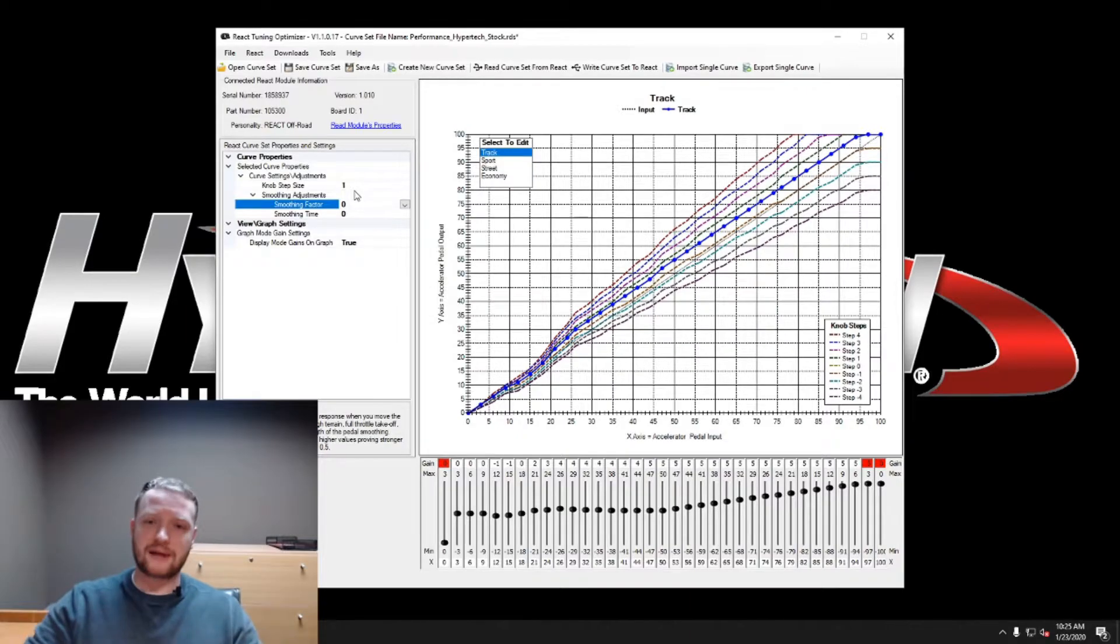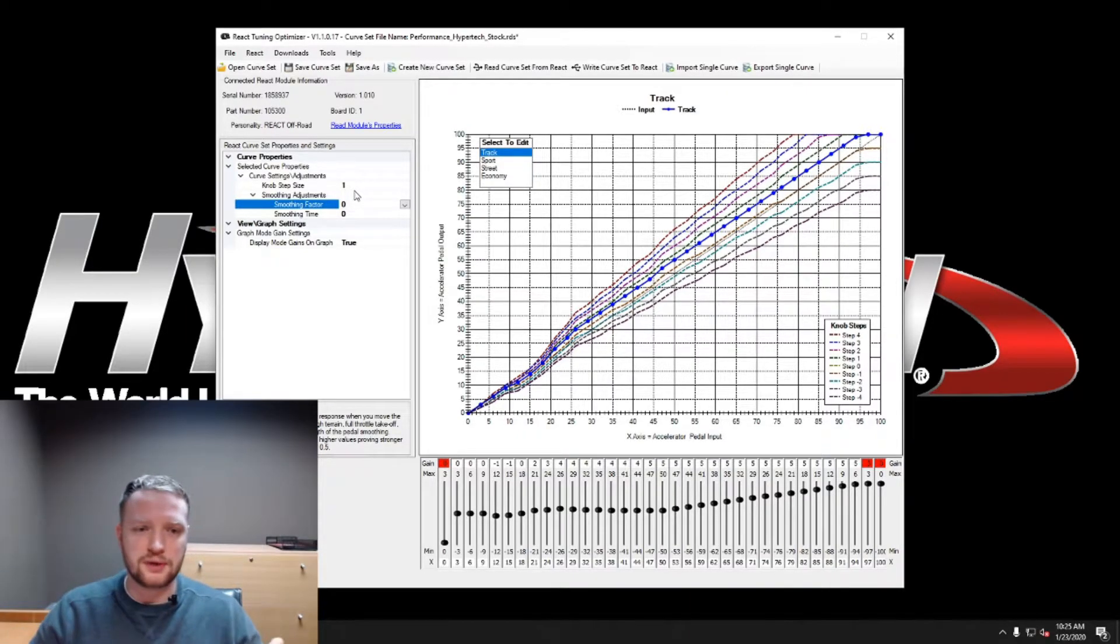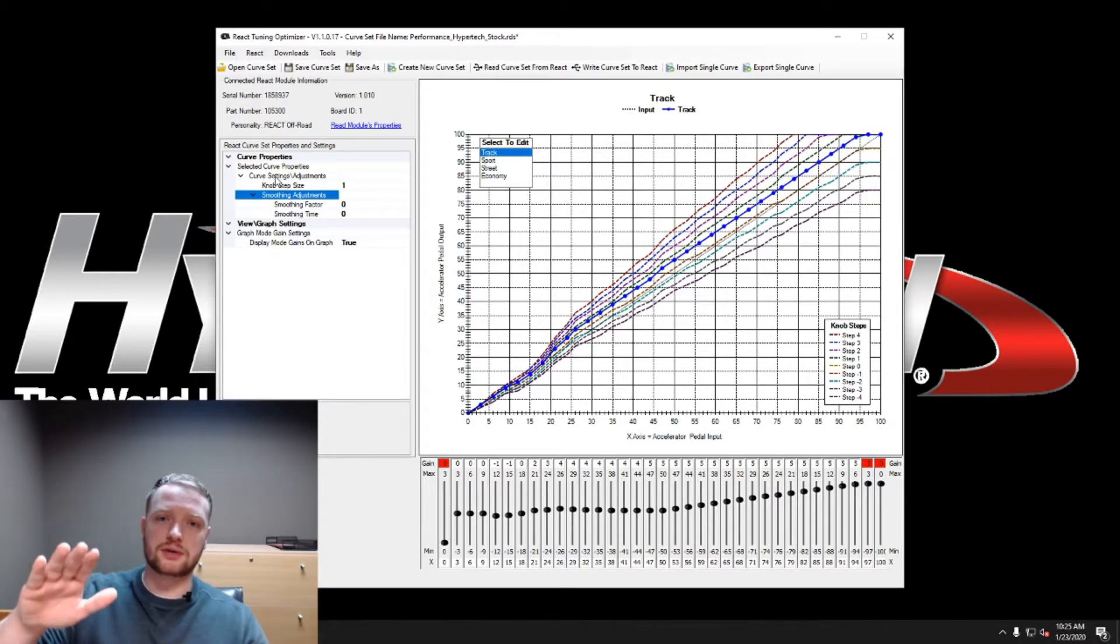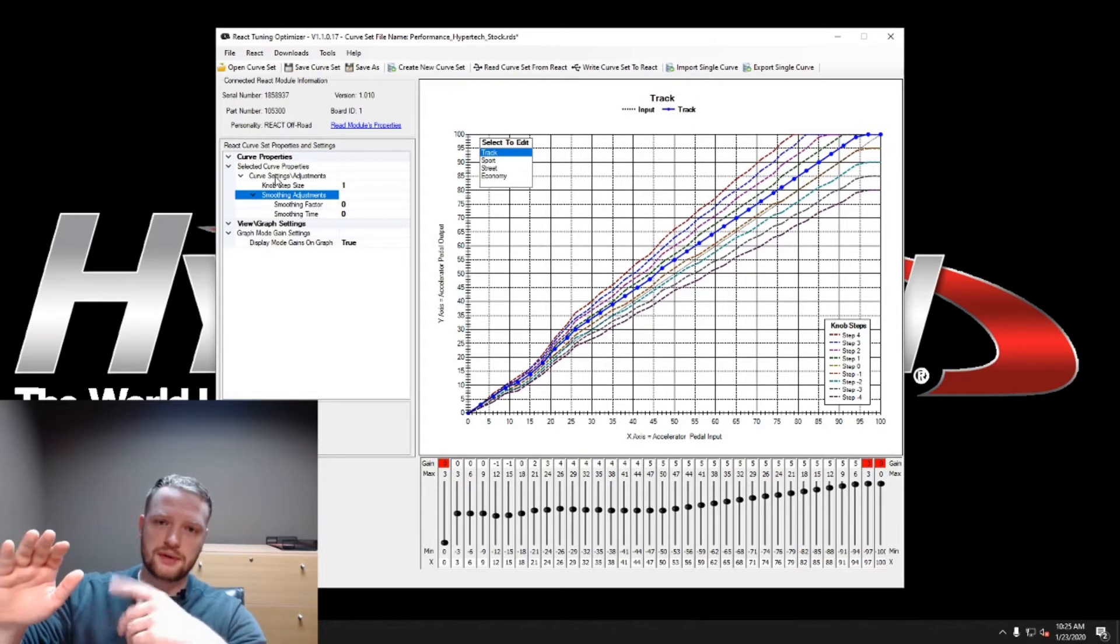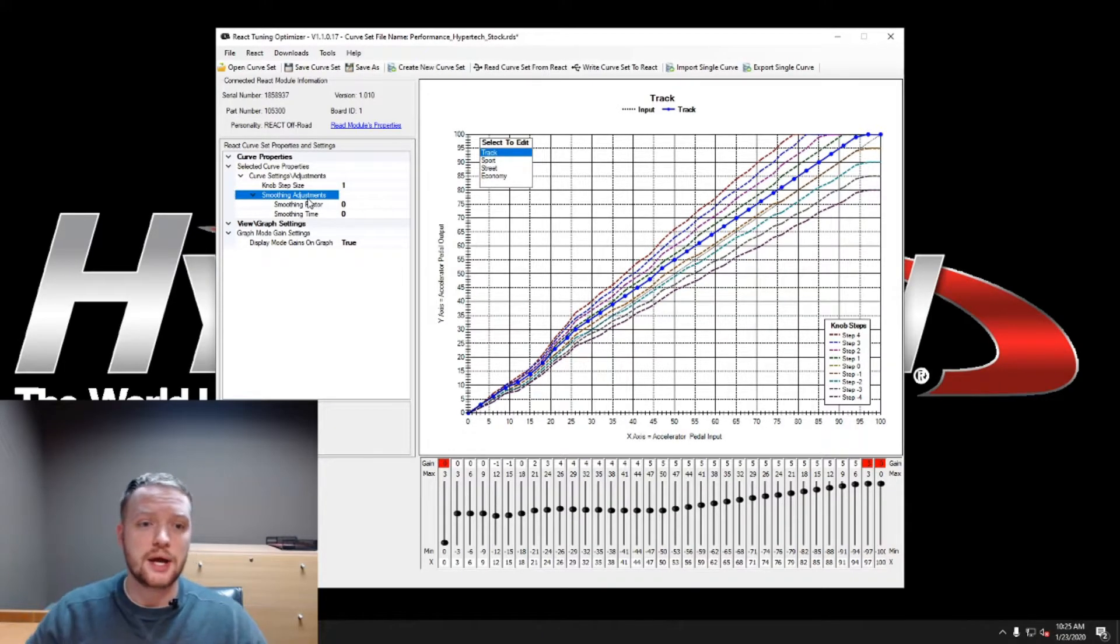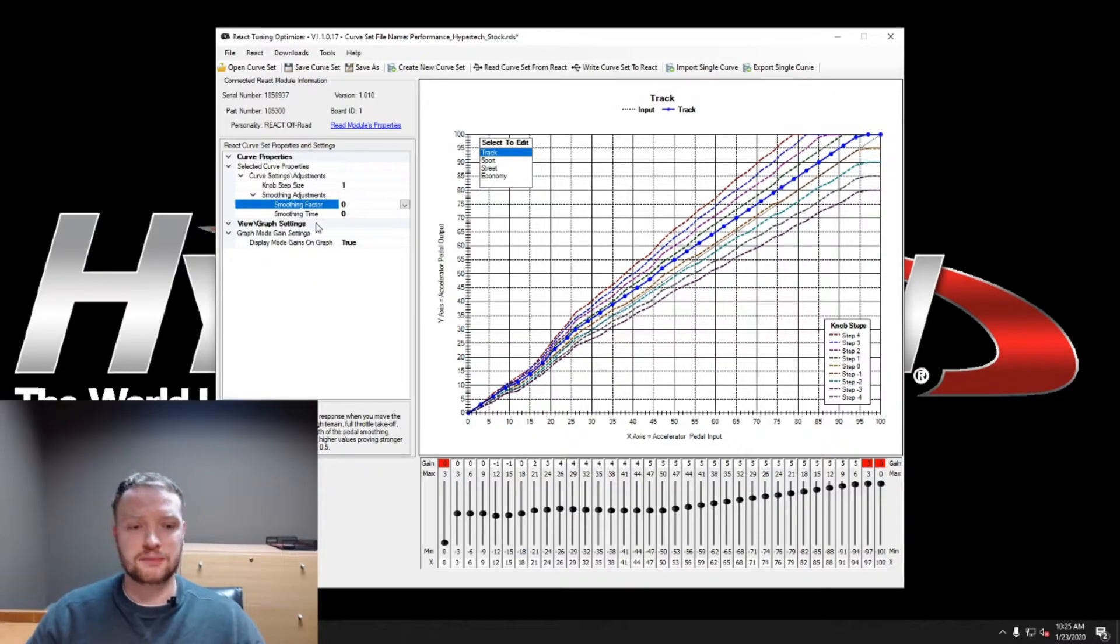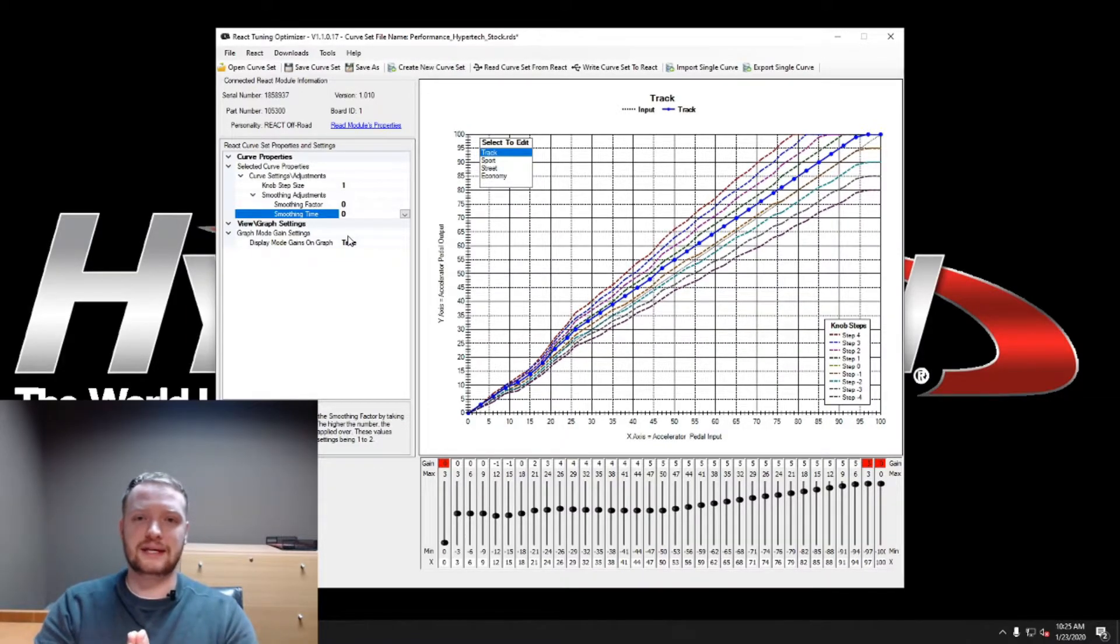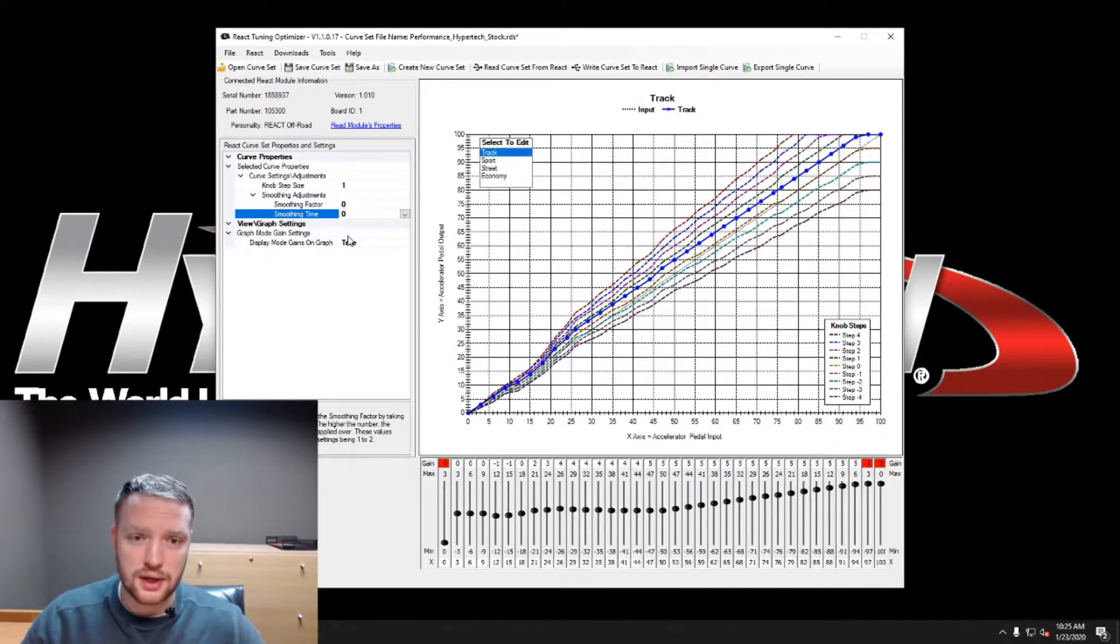Well, smoothing factor, what that does is it detects the extra inputs and it attempts to pull some of those inputs out so you end up with a smoother ride. Smoothing factor is the amount of smoothing that takes place. The smoothing time is the amount of time that the smoothing is applied. So you can go in and you can play with that, you can change it.